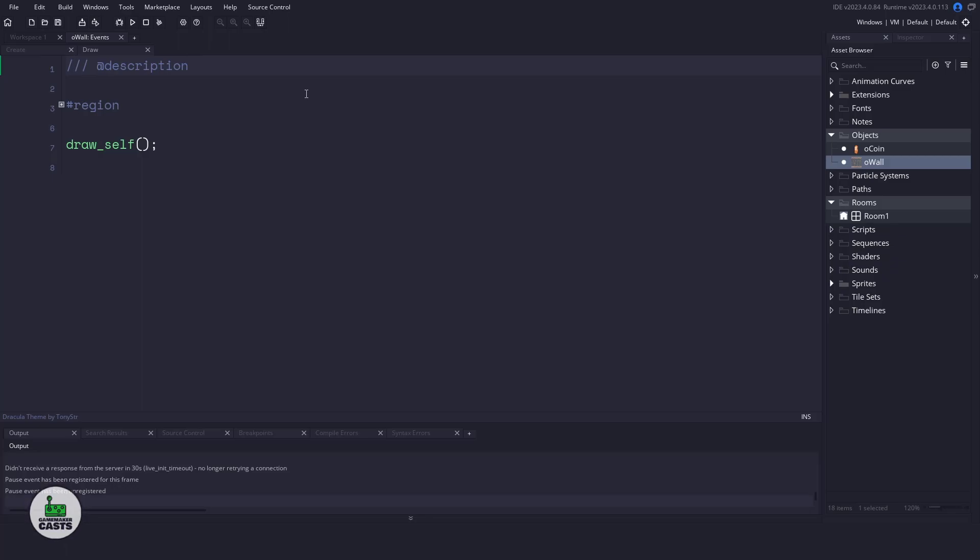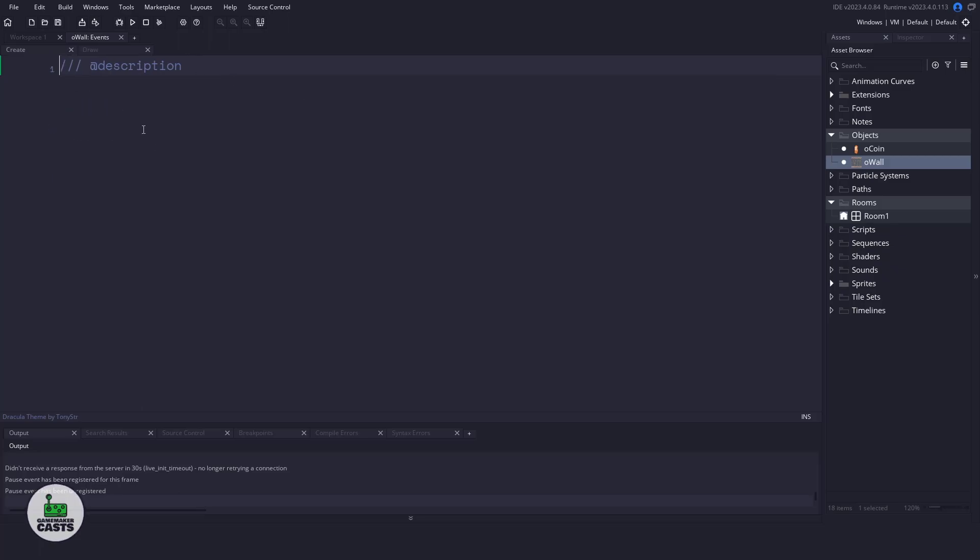Now when working with surfaces, they are volatile. That means that if you resize your window, maximize, minimize, you do something with the surface itself in the game, there's a chance that your surface is going to be destroyed, and your game could crash. So we want to make sure that that doesn't happen. So what we'll do is create a variable called surface_box and set it to negative one, and this will hold all of our surface information.